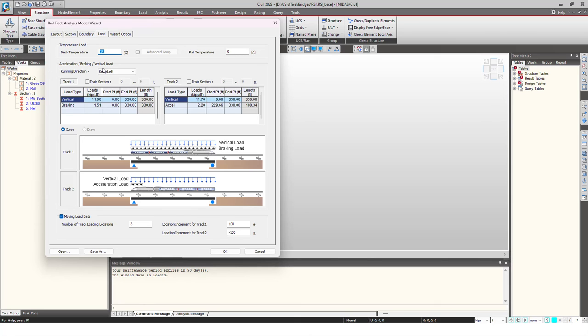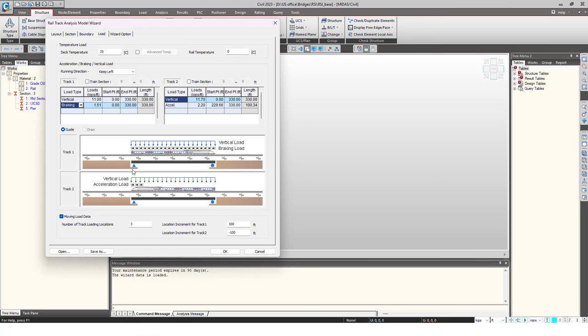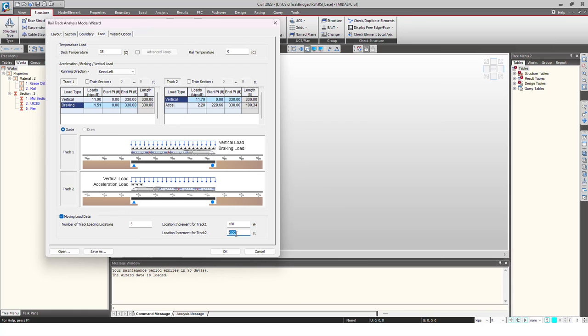Here I choose the different loads. You will see the temperature load first, that is the delta T deck temperature. If there is also rail temperature, you will provide it here. Then there are two types of loading: vertical and the braking. We just provide that for the track one and the track two. Now to consider different cases, like how the vehicle is moving along the total length, that is why I am having increment of loads here for 100 feet. Track one will be in the positive direction of 100 feet while track two is minus 100, and I am choosing number of track locations as three.